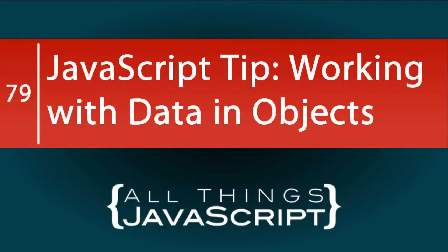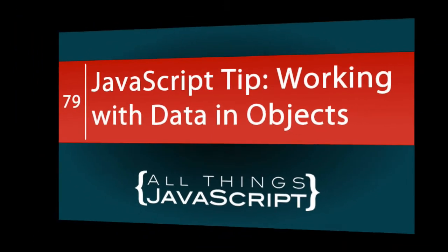Objects are everywhere in JavaScript, so it is important to be able to work with them as efficiently as possible. In this tutorial, we're going to take a look at some easy ways to work with key-value pairs that make up objects.